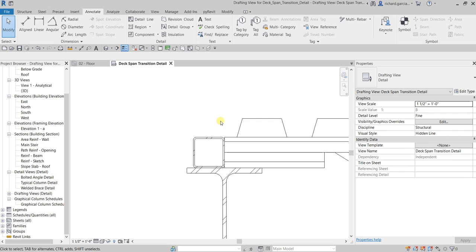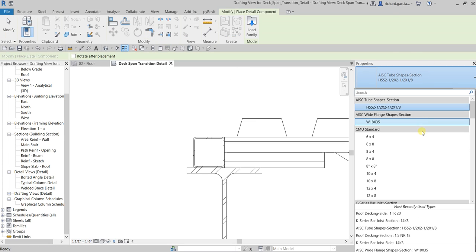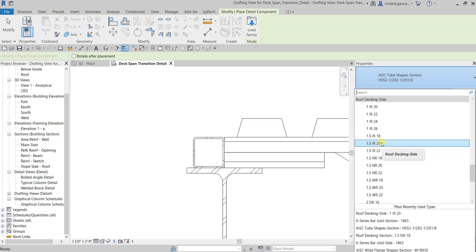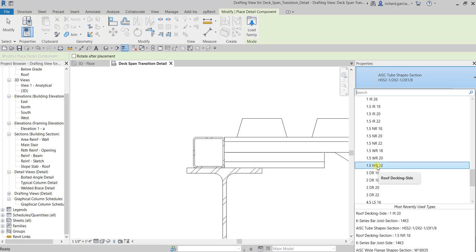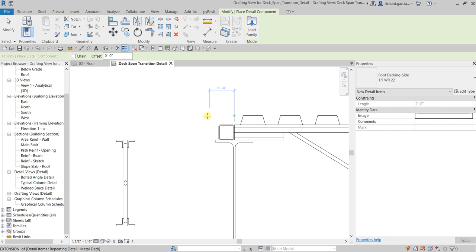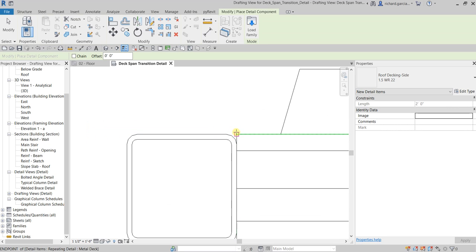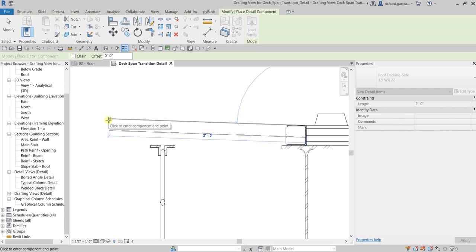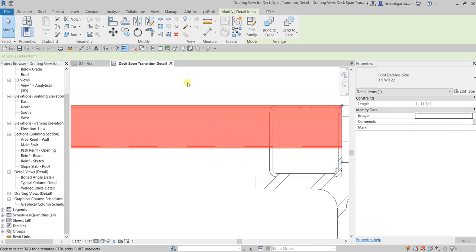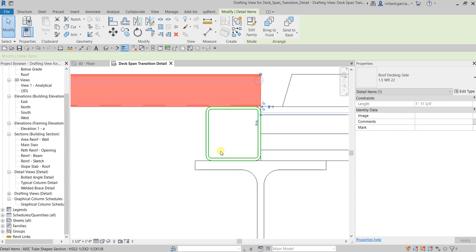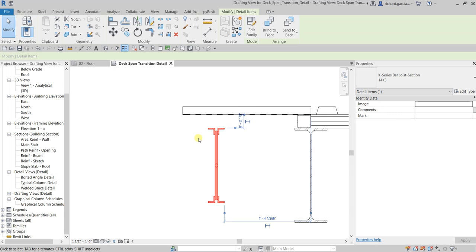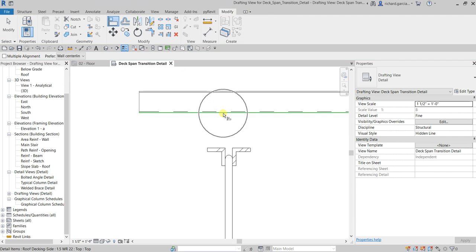Now let's add some roof decking. Go to Component and look for a roof decking side view — 1.5 WR 22. Click that, pick the placement points, then select Modify. Move it into position. For the K-Series Bar Joist section 14K3, let's use the Align tool to align it properly. There you go.